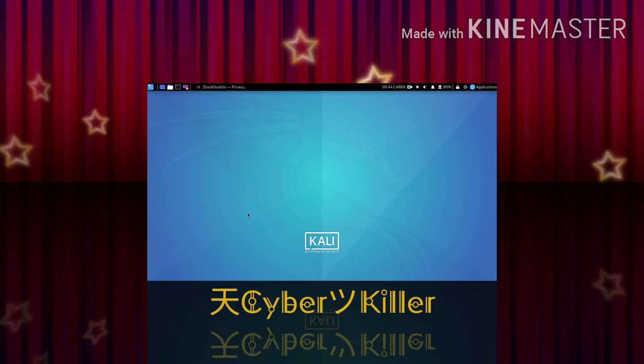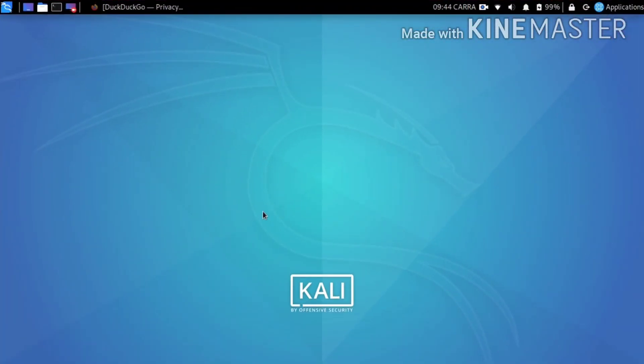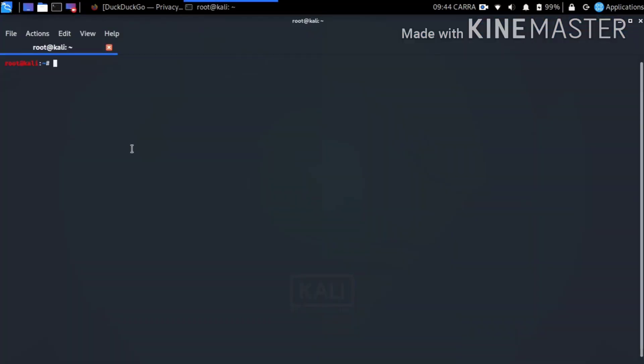Hello guys, welcome to this CyberKiller YouTube channel. In this video, let's talk about local hosting with Apache server.